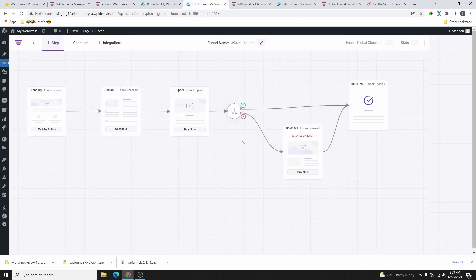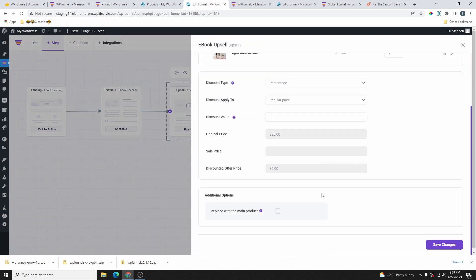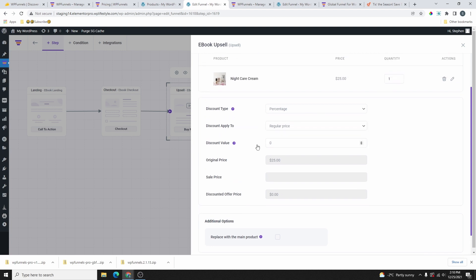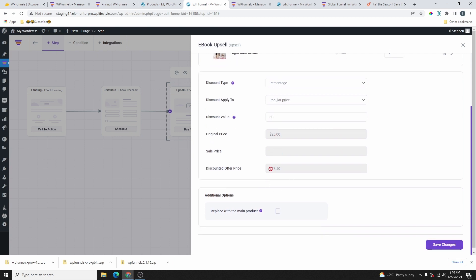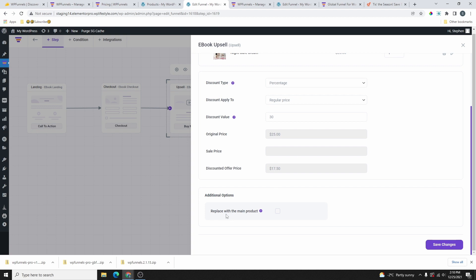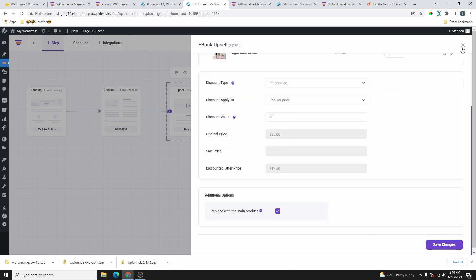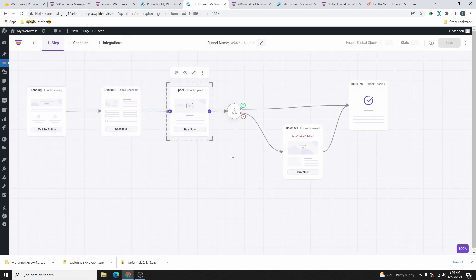Let's head back to Funnels, click on our flow, click Edit. Go back to the upsell settings icon, select percentage discount, regular price, set the value to 30%, then scroll down and enable Replace with Main Product. Click Save Changes and close.